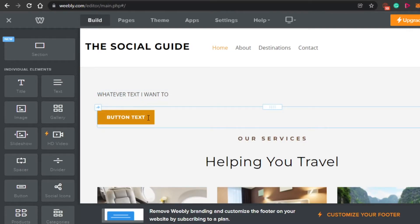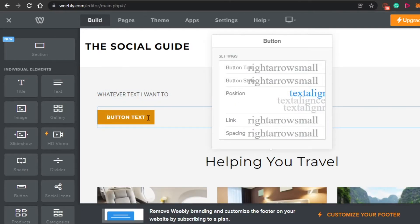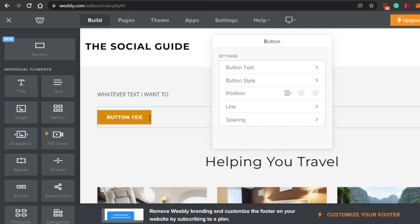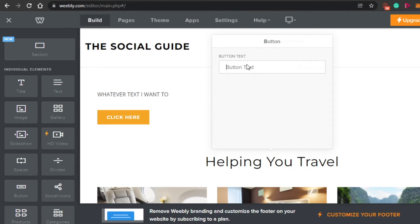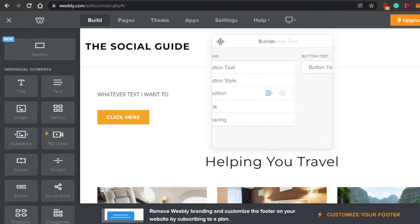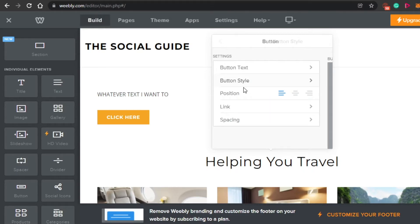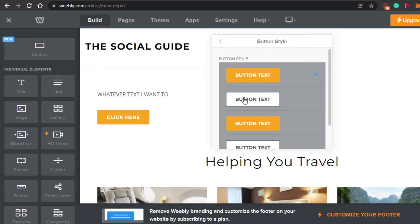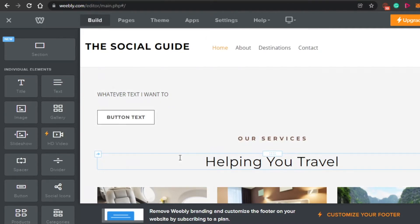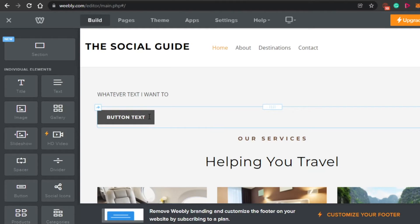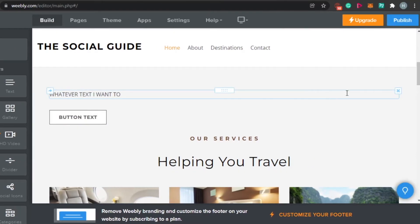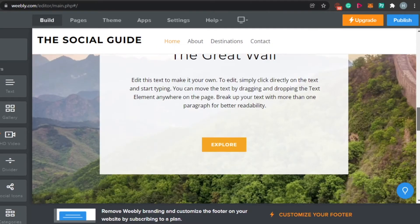This is the button right here. The button says 'Button Text' but I want to change it to 'Click Here.' Now I can go to button style — I think this one looks pretty amazing, so I'll simply click on it. If I want to move the button, I'll be able to do that as well. This is how you add a button.